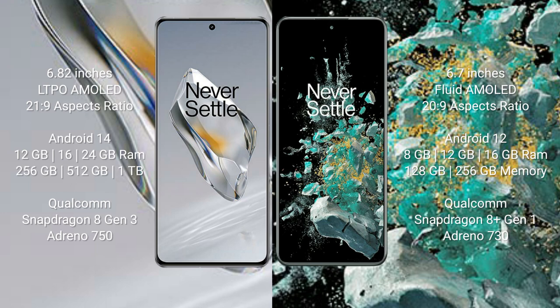The OnePlus 12 runs on the Android 14 operating system, while the OnePlus 10T runs on Android 12. The OnePlus 12 comes with 12GB, 16GB, or 24GB of RAM and 256GB or 512GB internal storage, powered by the Qualcomm Snapdragon 8 Gen 3 processor with Adreno 750 GPU.